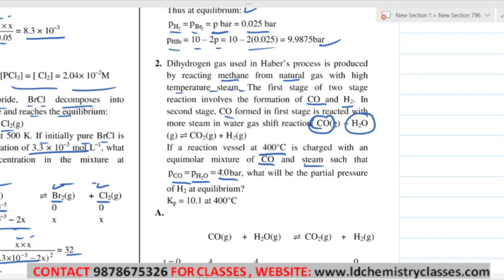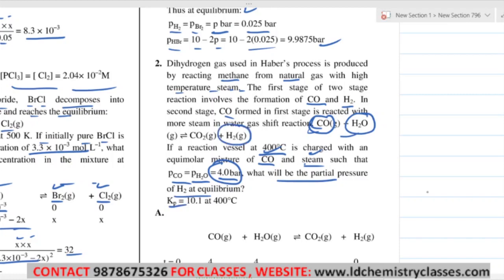What a simple question. The pressure of both CO and H₂O is 4 bar. If both moles are the same, then pressure will also be the same, because pressure is proportional to the number of moles in the same container (same volume). What will be the partial pressure of H₂ at equilibrium? That is what is asked. KP is given.